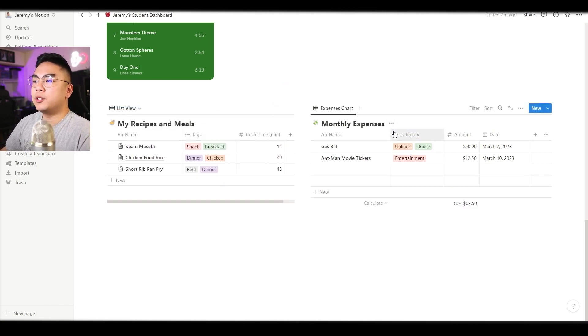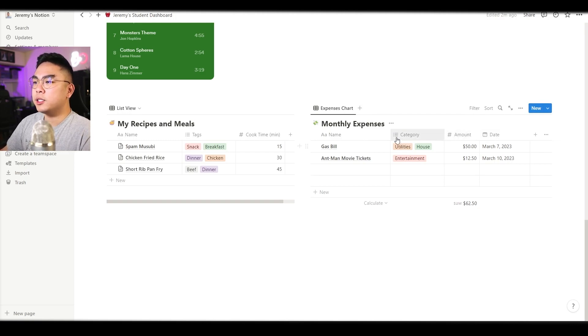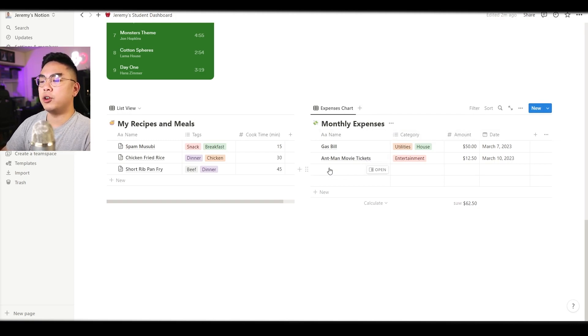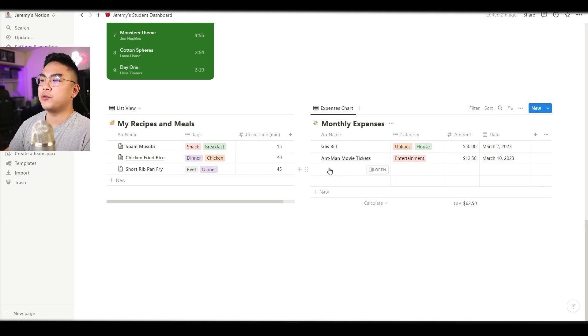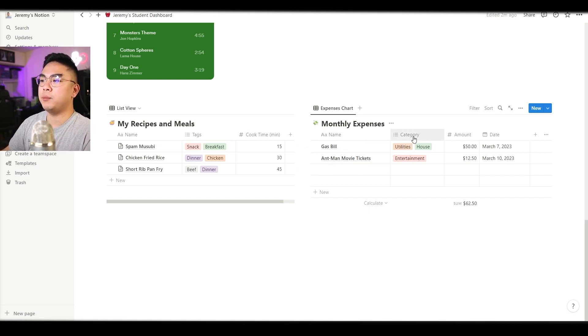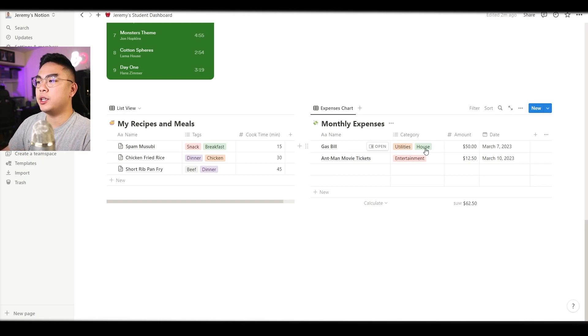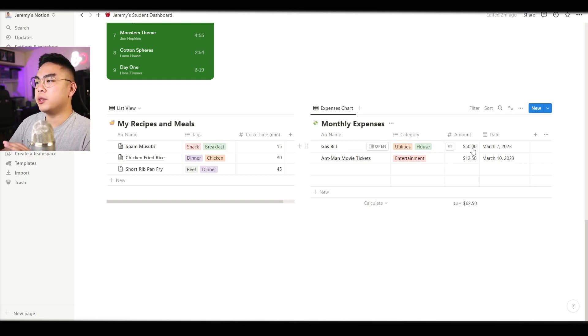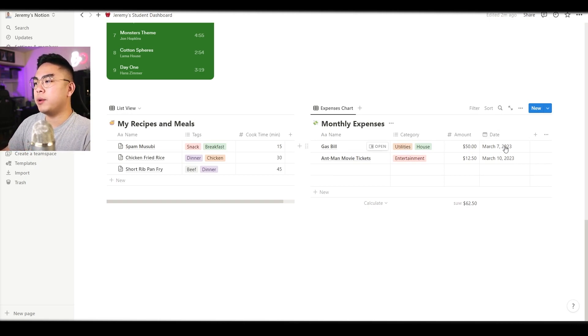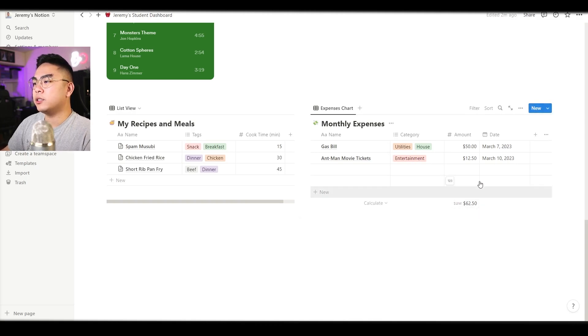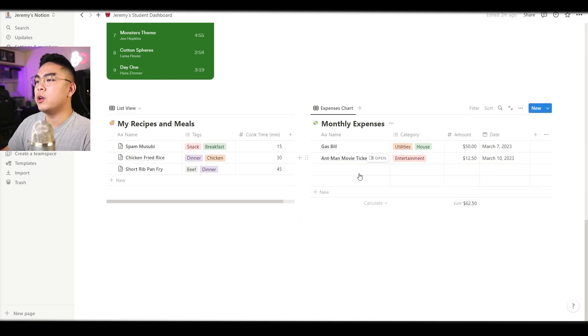Moving over to the right here we also have our monthly expenses so you could have different names whatever you're buying and whatever you're spending on. For example here I have gas bill and I categorized it under utilities and house and obviously I put the amount here and the date that I paid it and you can see here that it sums everything up in this row.